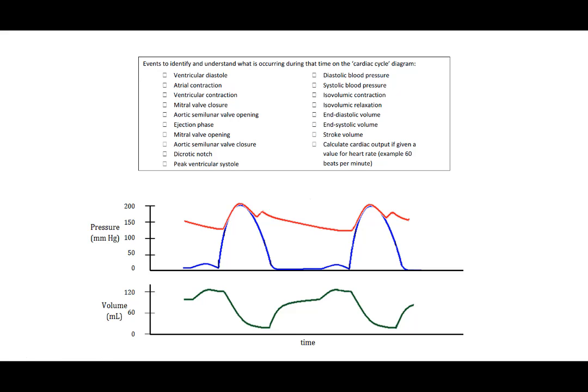On the cardiac cycle here, you should be able to identify all of these things. Let's start with ventricular diastole. Diastole is when the ventricle is at rest. So we see it during this flat low pressure time. It's not contracting, it's just at rest.